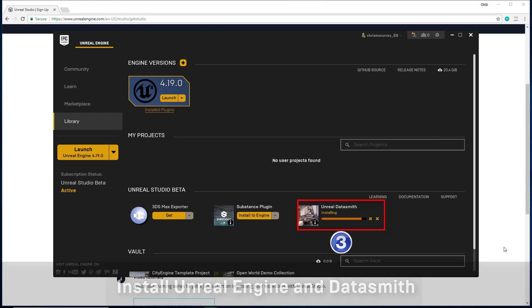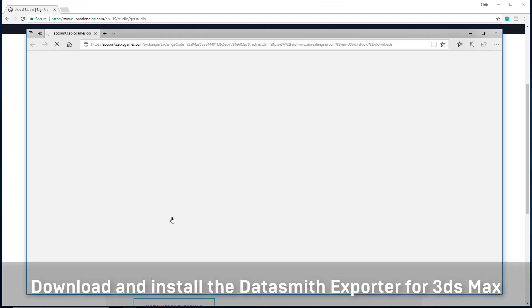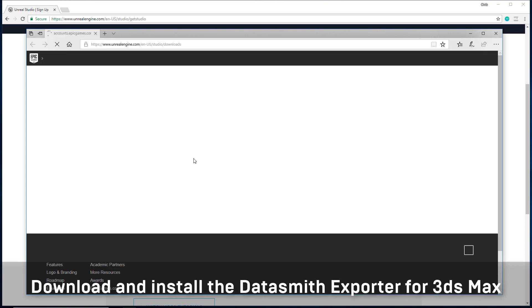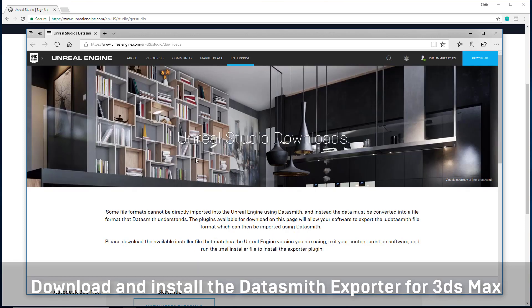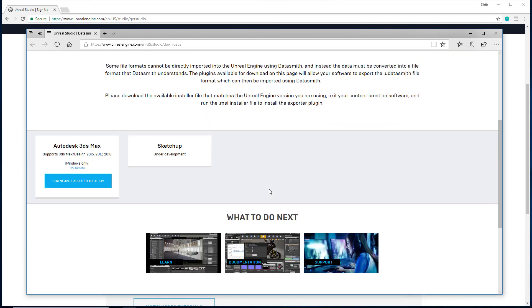Once that is complete, it's time to manually install the 3ds Max exporter. You do this right here in the launcher. This will take you to the download page where you download and install the exporter plugin for 3ds Max.